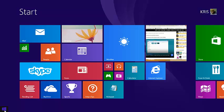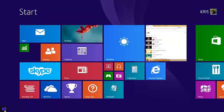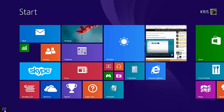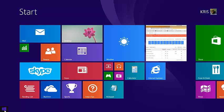Sometimes your Windows 8 PC might go into sleep mode unexpectedly when you move away from your PC or during a presentation, making it inconvenient for you to work. You can disable automatic sleep mode in your Windows 8 PC by going to your control panel.